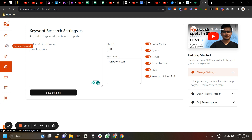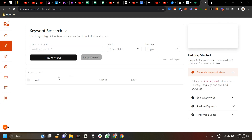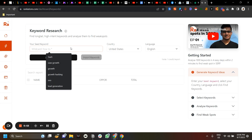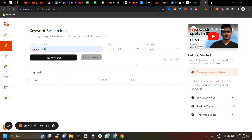Let's go to keyword research. Let's go with something really broad — 'SaaS growth' is my seed keyword. The reason for going with a broader keyword is so that you get more keyword ideas to play with. You can select whatever country and language you are targeting, and once you're done, click on Find Keywords.